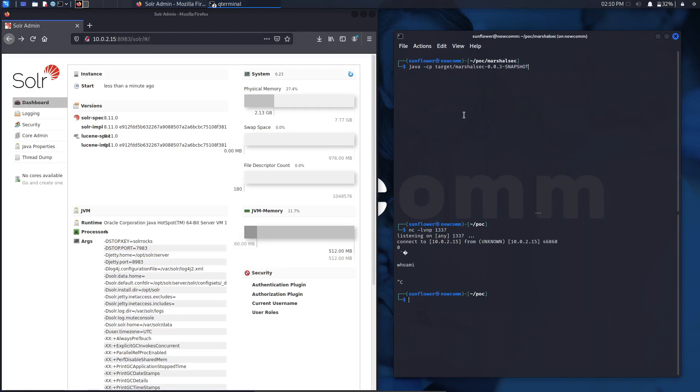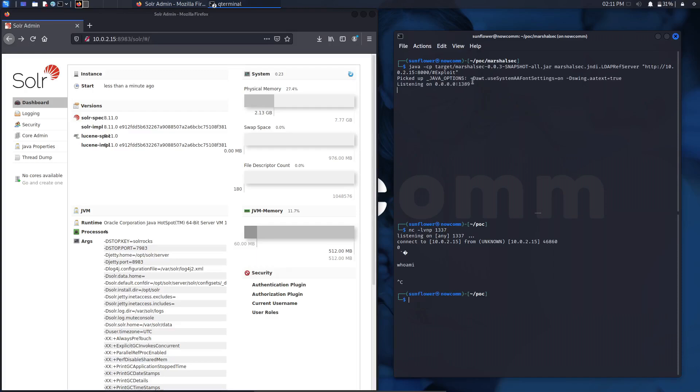ultimately run code on the target. We'll build this with MarshallSec on port 8000, which will be the Python server that is being hosted on. The LDAP referral server can be started to direct connections back to our secondary HTTP server. There you can see that it's hosted on 1389, which is the LDAP port.